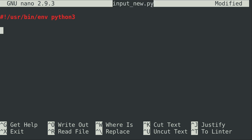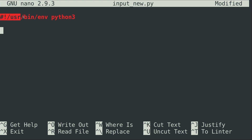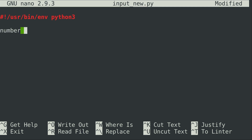Here I am editing a file called input_new.py and I'm starting my script the same way as always with that hash bang at the top. I'm going to start with a simple example — I need a variable, so I'm going to call mine 'number' and set it equal to five. Now I want to create an if statement to do something different depending on what number is equal to.